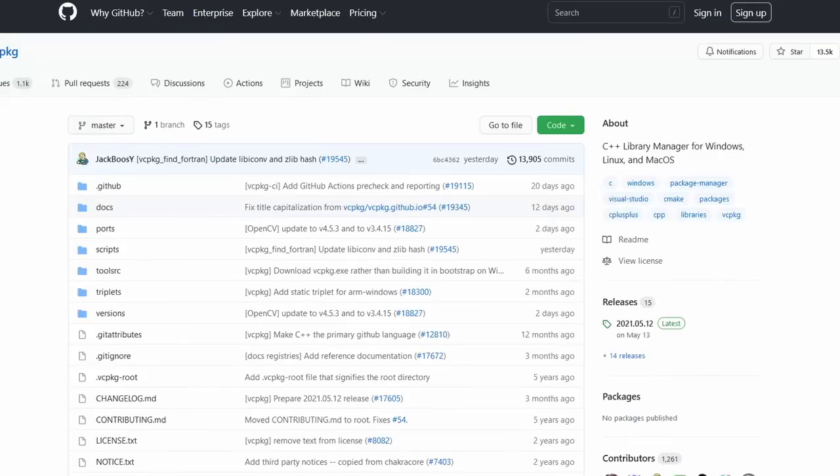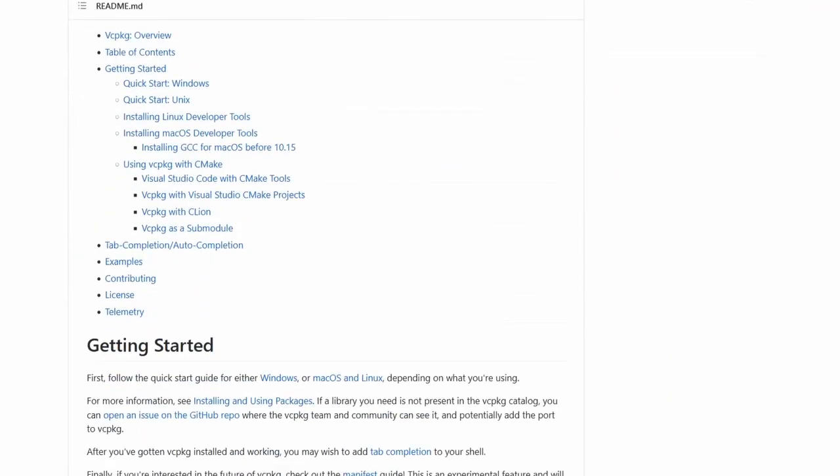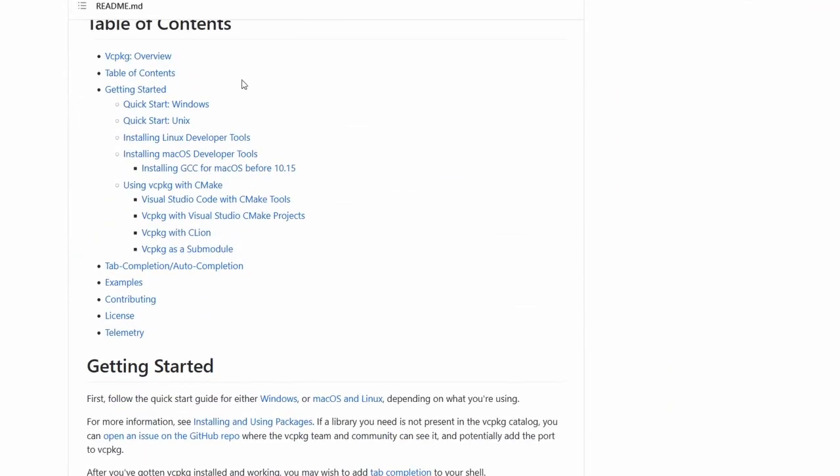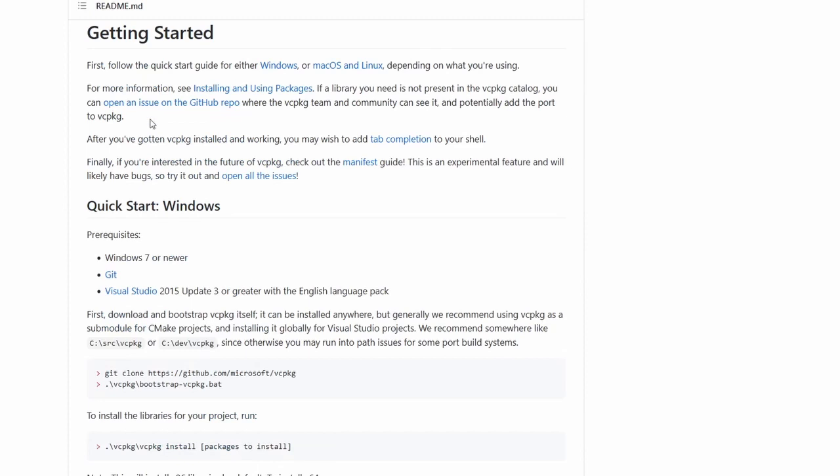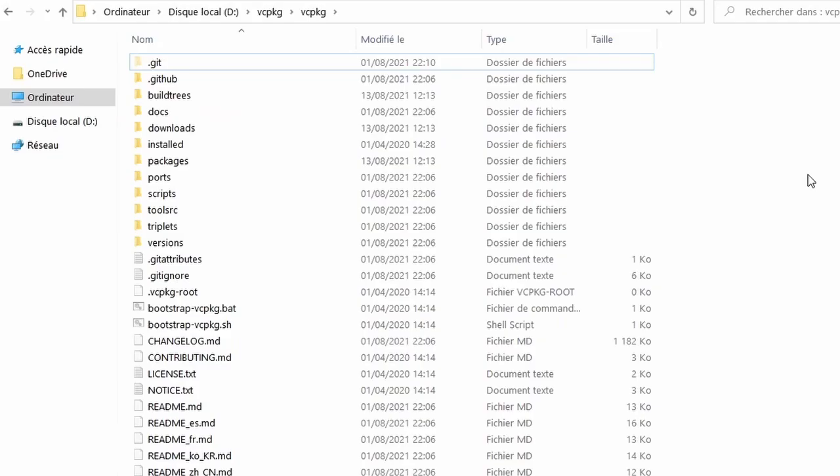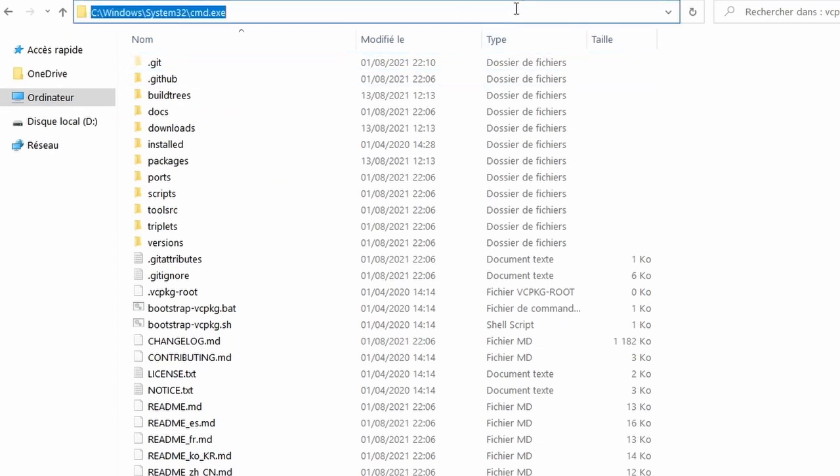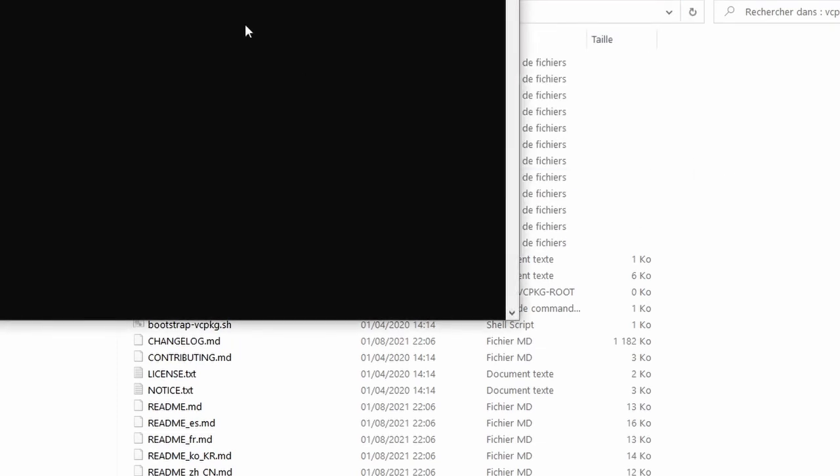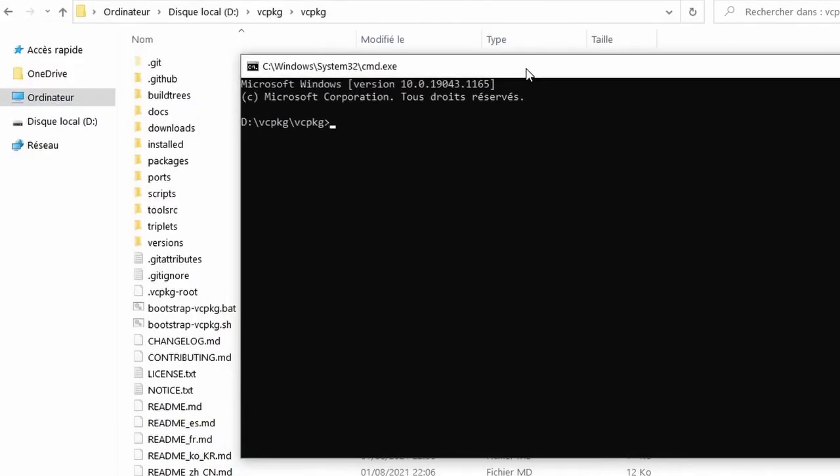To install it, you can just follow the instructions on GitHub, or you can watch a video, whichever you prefer. Now that we have VC Package on our machine, we should open the command line at the location of the installation. One quick way of doing that would be to type in the path bar, cmd, and that's going to open up the command line at the location.